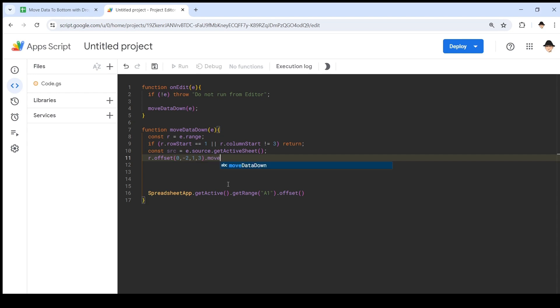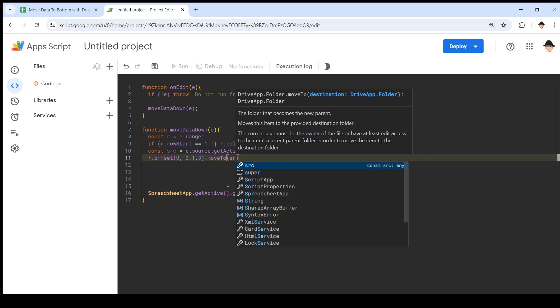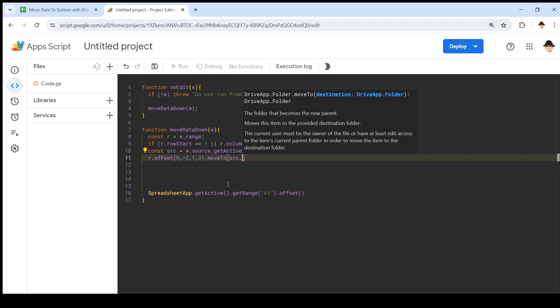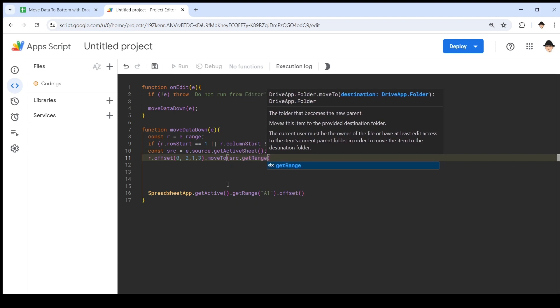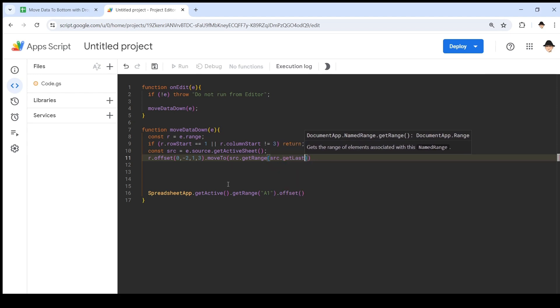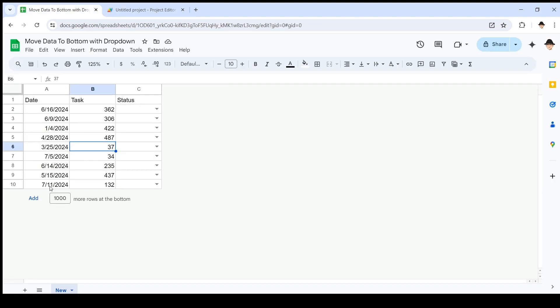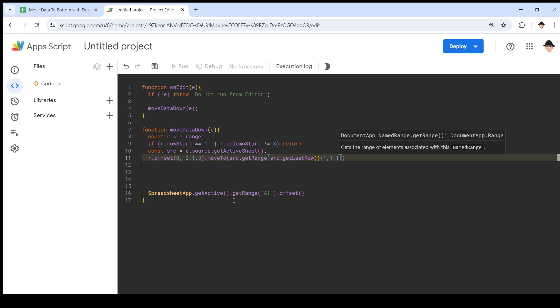Now I can say moveTo. Where I want this to move to is source, same spreadsheet, dot getRange. The range I want is source.getLastRow plus one. So there's currently 10 rows, it's going to put it to row 11. So get the range of the last row plus one. This actually takes the same signature as this offset: row last one, column one, number of rows one, number of columns three.